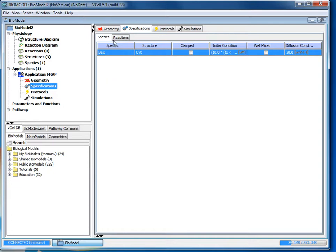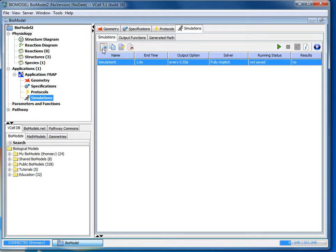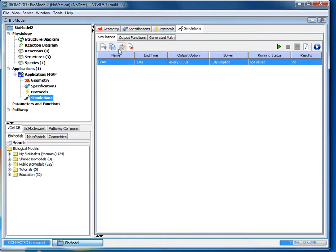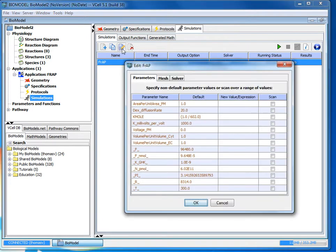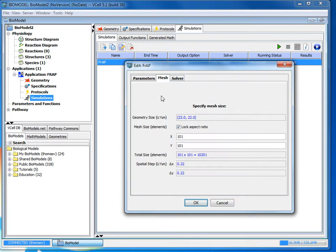So now we've set all the specifications we need and we can go to simulations. We're going to select add new simulation and if you double click in the name box you can change the name of your simulation to whatever you want. And then we'll click edit simulation and then a dialog box with parameters mesh and solver tabs will pop up.